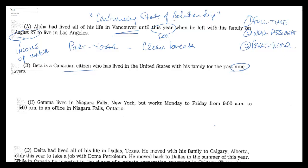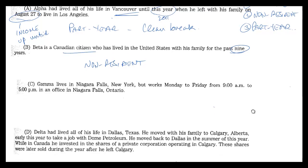He's a Canadian citizen. Does that give him a continuing state of relationship with Canada? Well, it'll entitle him to carry a passport and to vote in Canadian elections, but it does not require him to pay taxes in Canada. So this answer is he's a non-resident. Because for our purposes in Canada, where you are determines whether you're a taxpayer, not your citizenship.